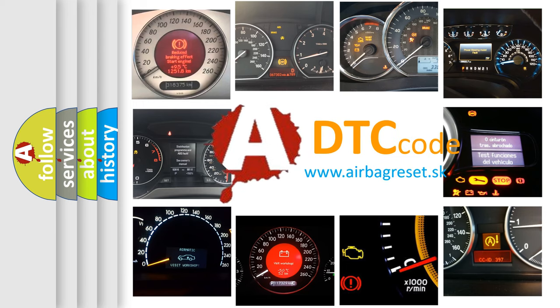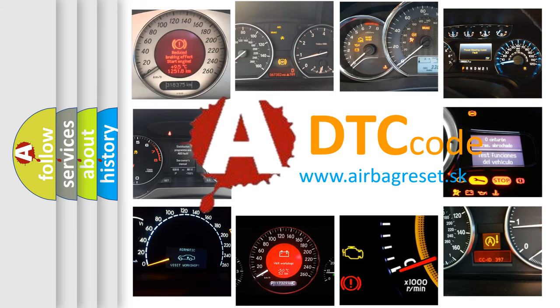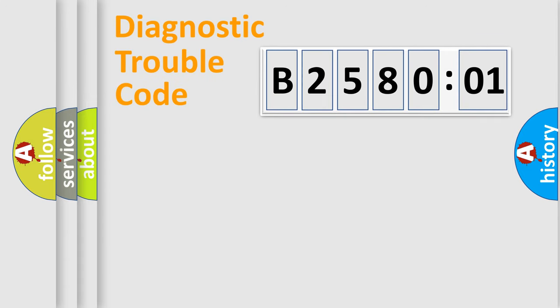What does B258001 mean, or how to correct this fault? Today we will find answers to these questions together. Let's do this.